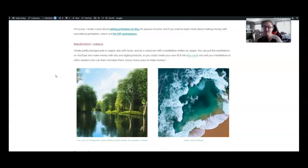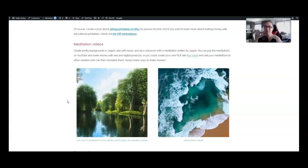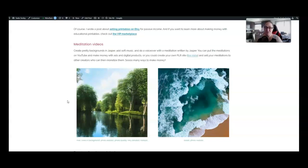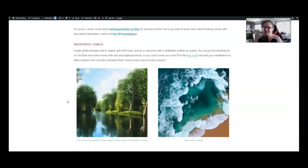Number 13 on the list of ways to make money using Jasper art is to create meditation videos. I created these pretty backgrounds using Jasper and if I wanted to turn these into meditation videos, I would add a soft soundtrack, maybe some ocean waves or over here on the left, there's a river. Maybe I will make it sound like a babbling brook. And then I'm going to do a voiceover and people can buy these as end users or you can sell these as PLR to other people who want to create meditation videos.